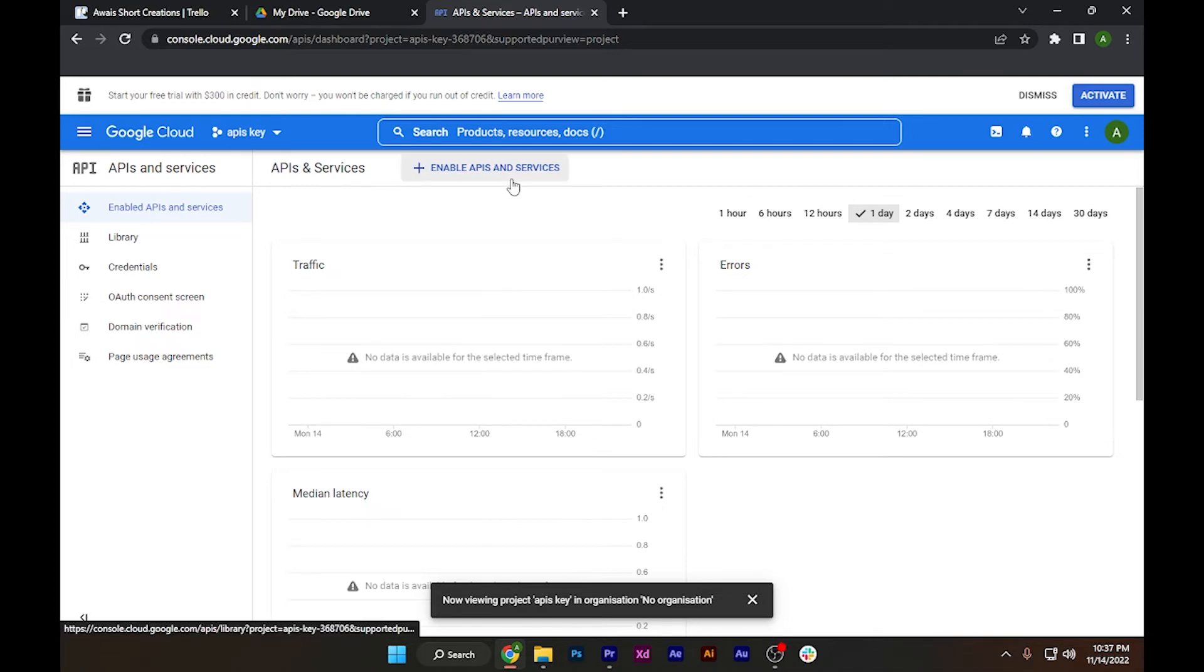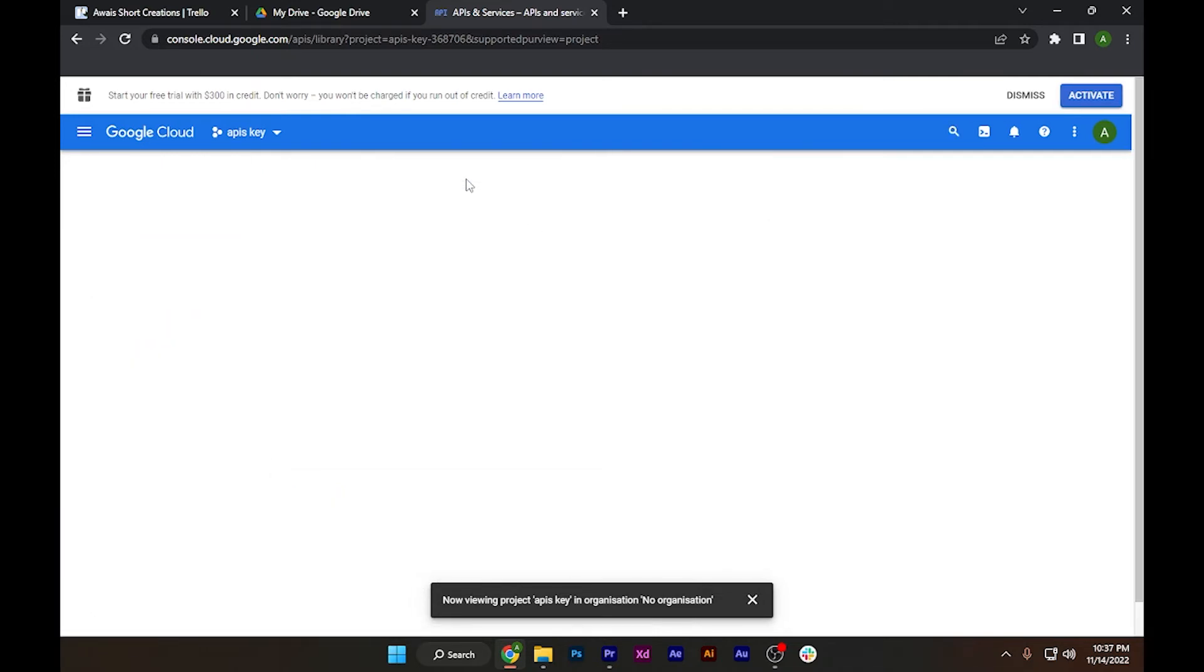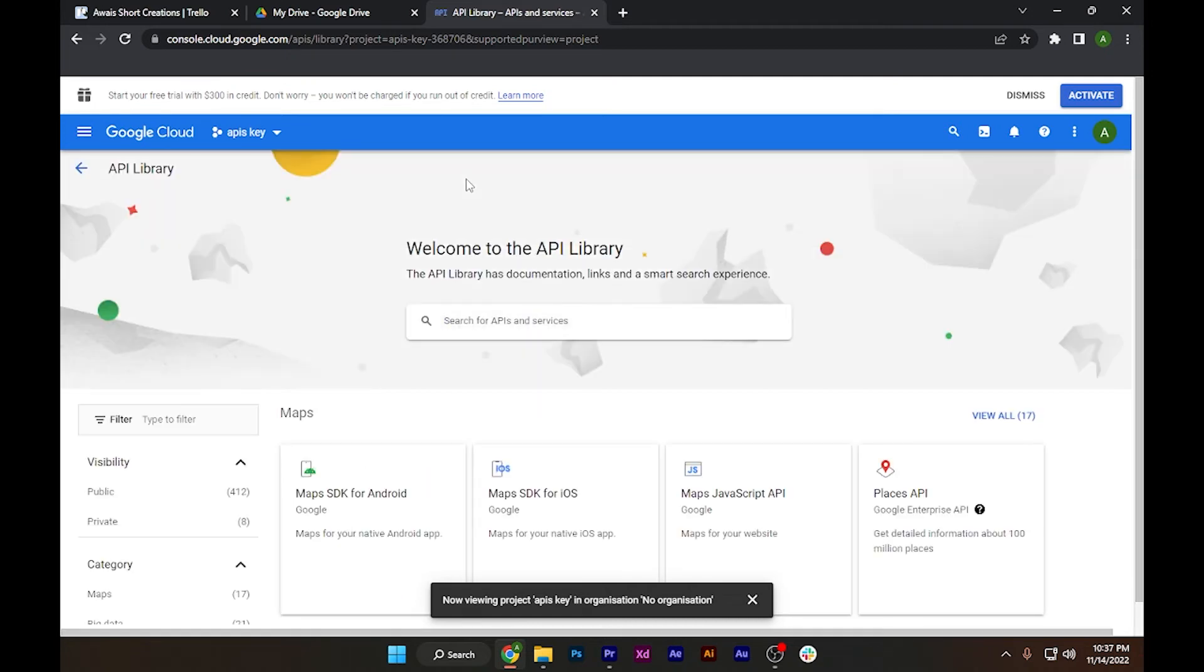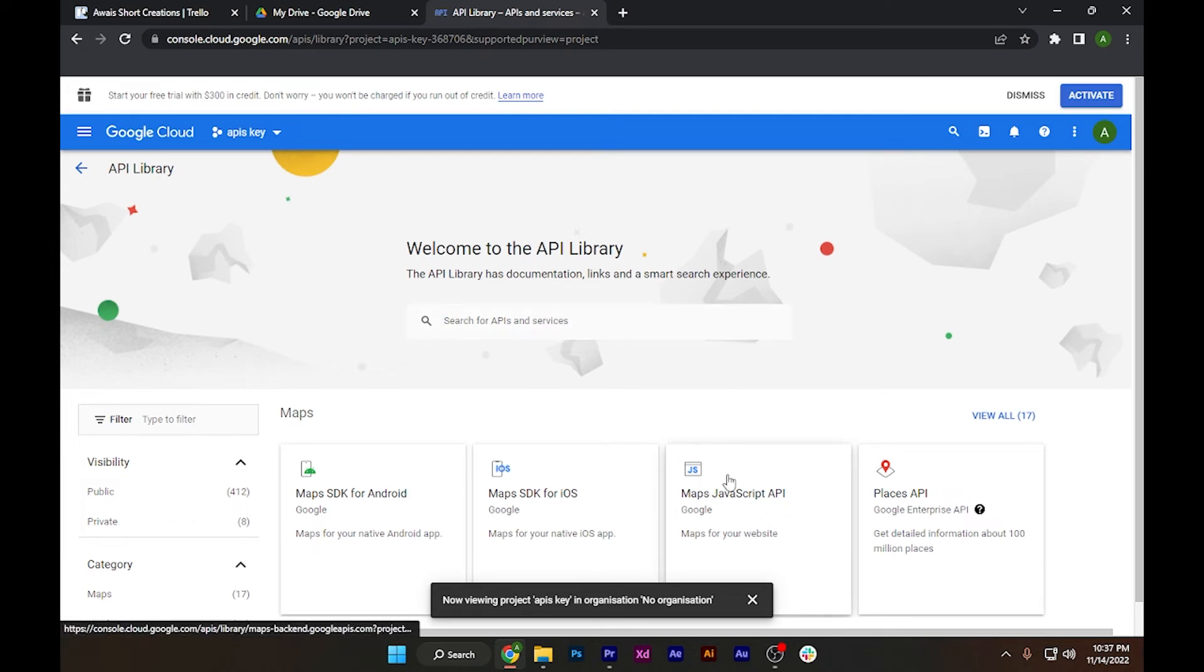Click on 'Enable APIs and Services' on the top. This page will open up where you have to click on Maps JavaScript API.